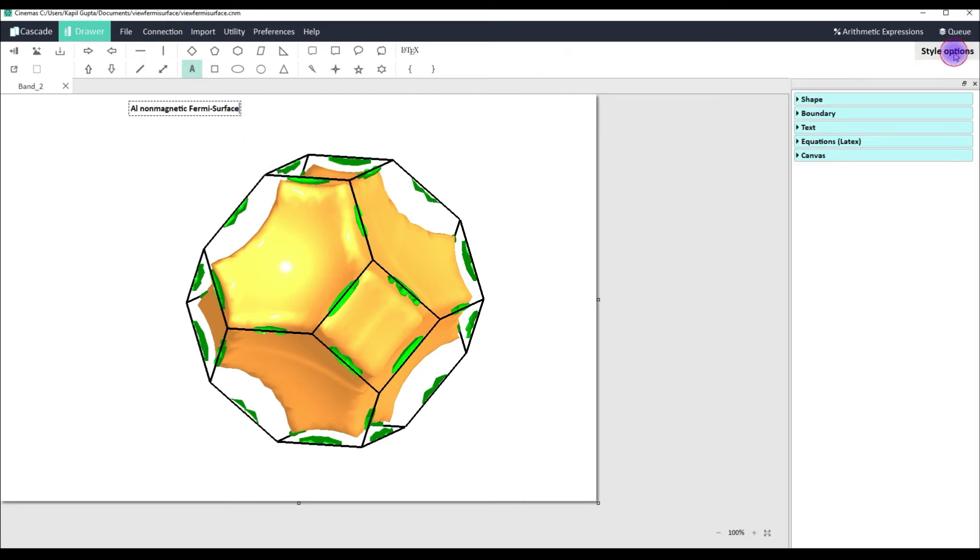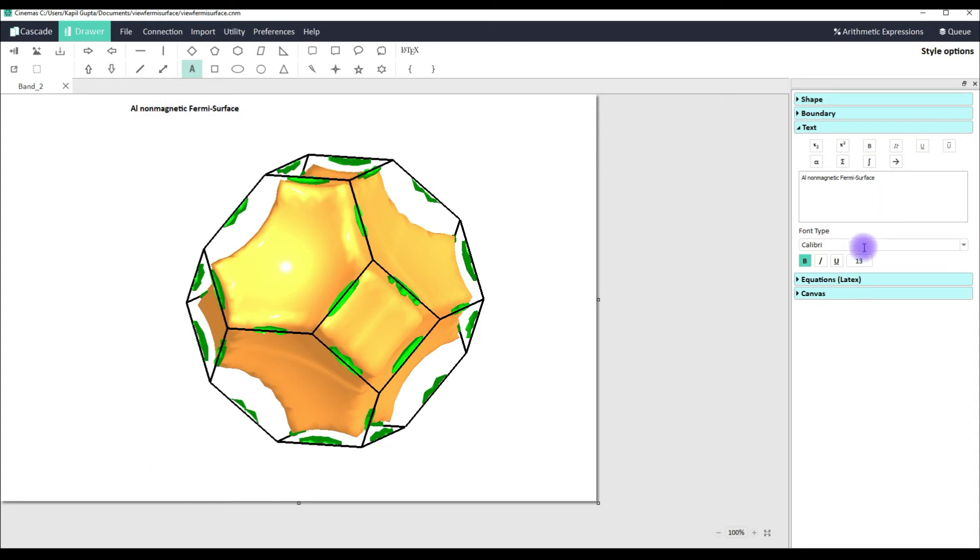Then I can go to the style options. I can increase the font to let's say something big. Now it will be bigger.